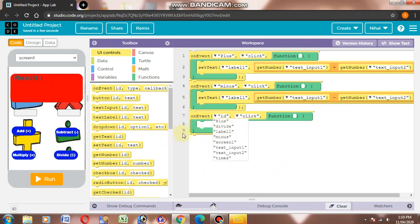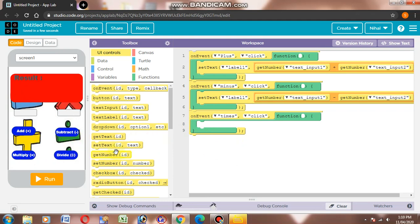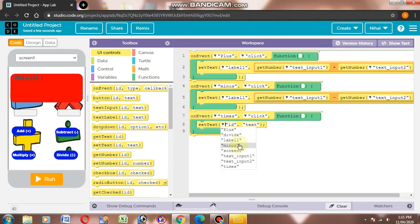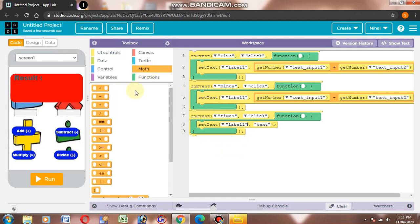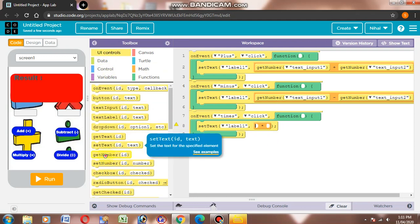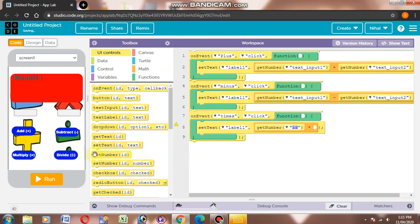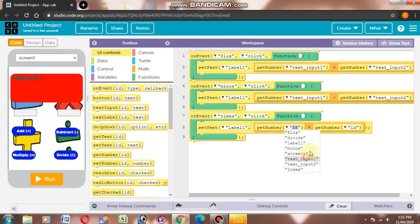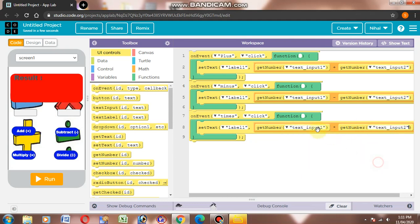Now we will multiply. Then multiply operator — third option. Then we will select UI controls, then get number and again get number. Text input 1 and text input 2, like this.